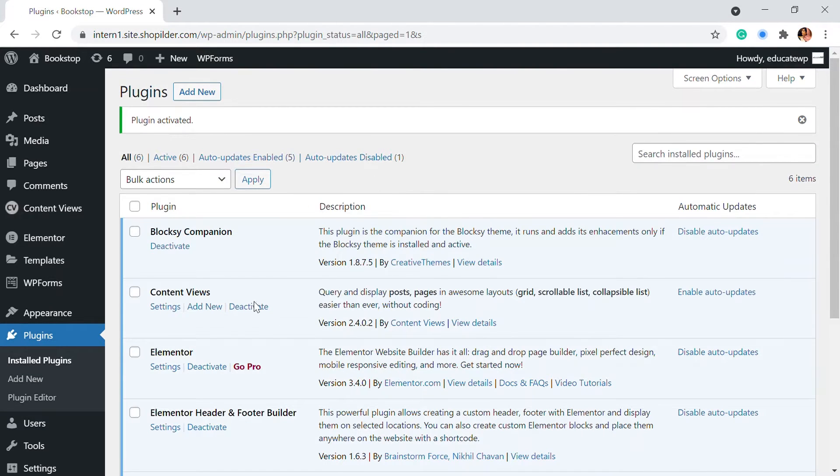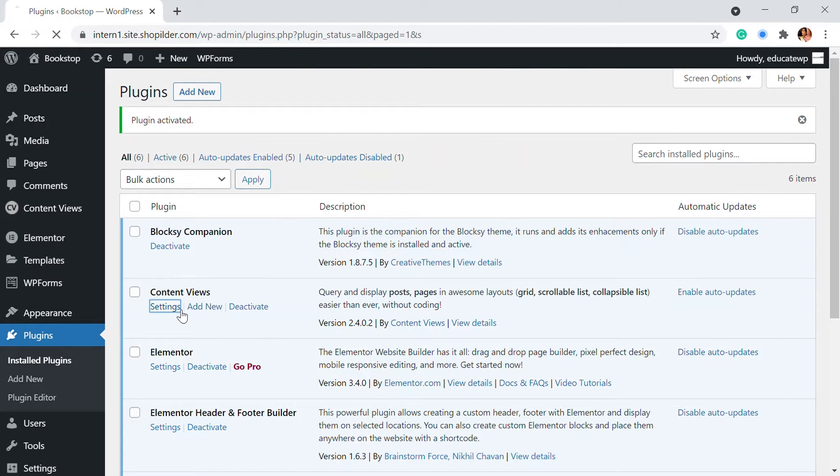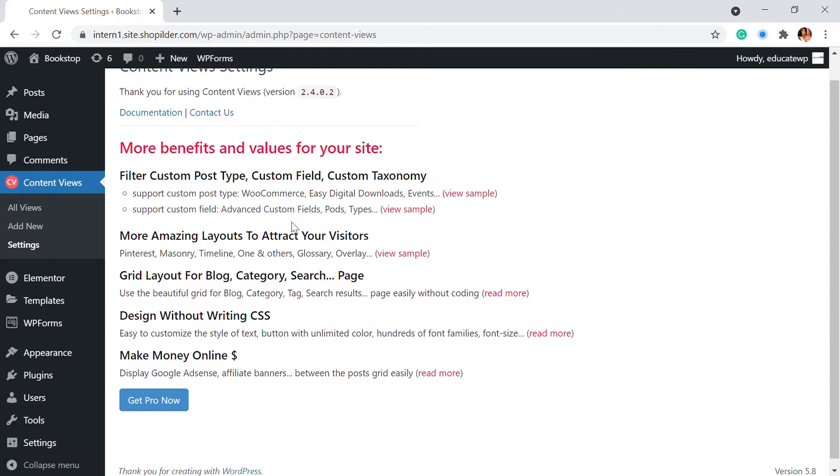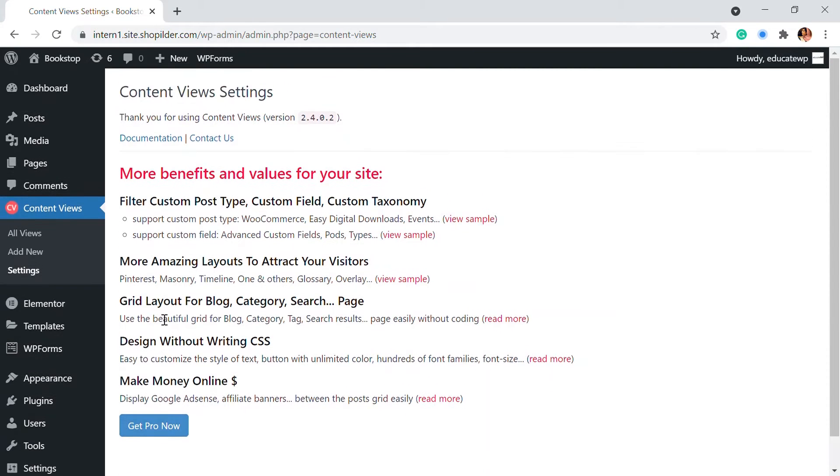Once the plugin is activated you will be able to see the content views plugin right here and I'm just going to go to the settings. So this is the settings part. We're going to go to the all views in the sidebar.